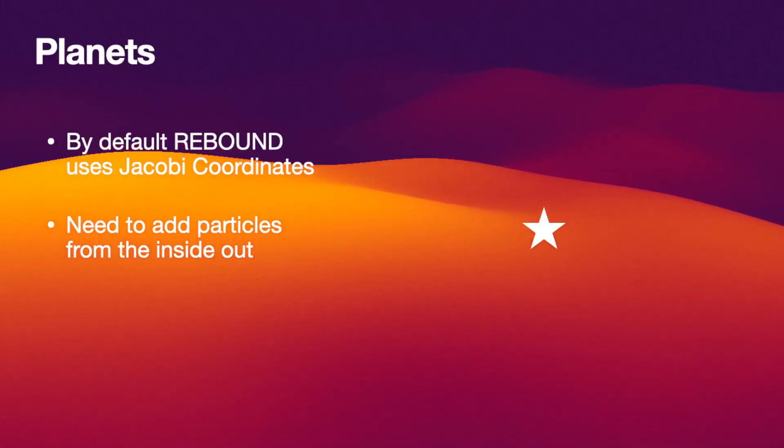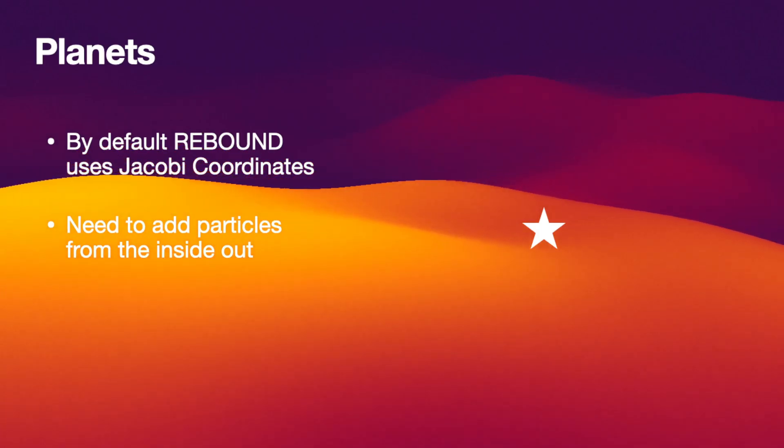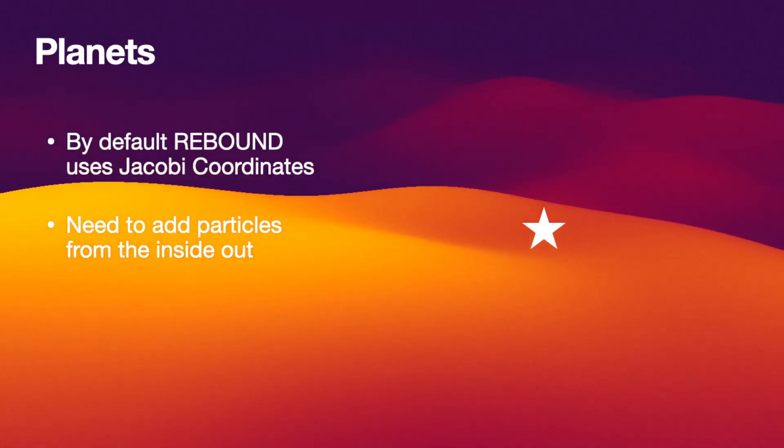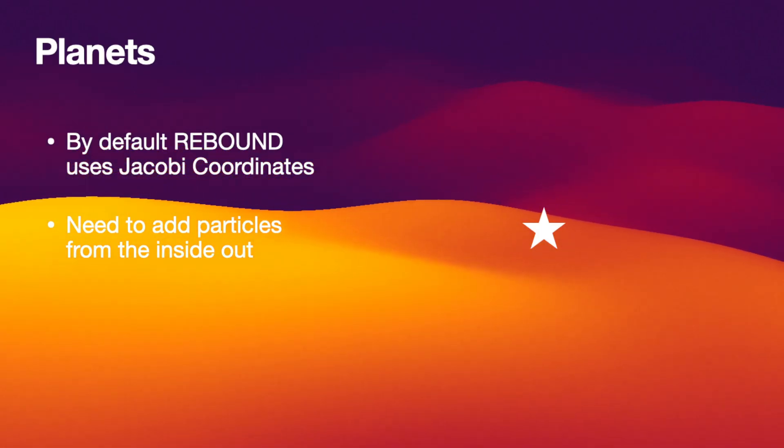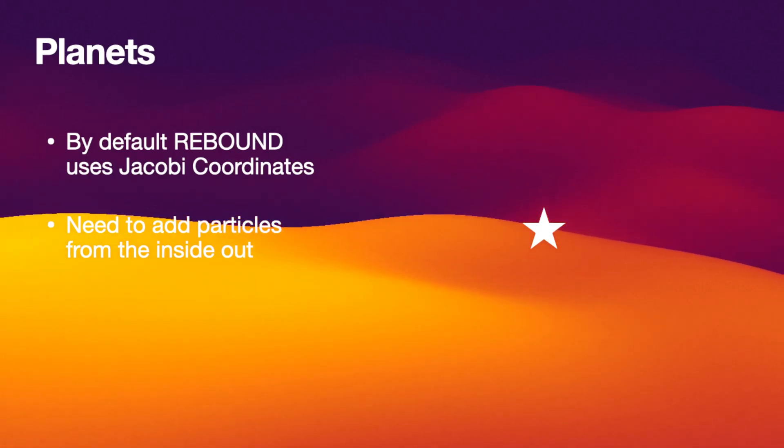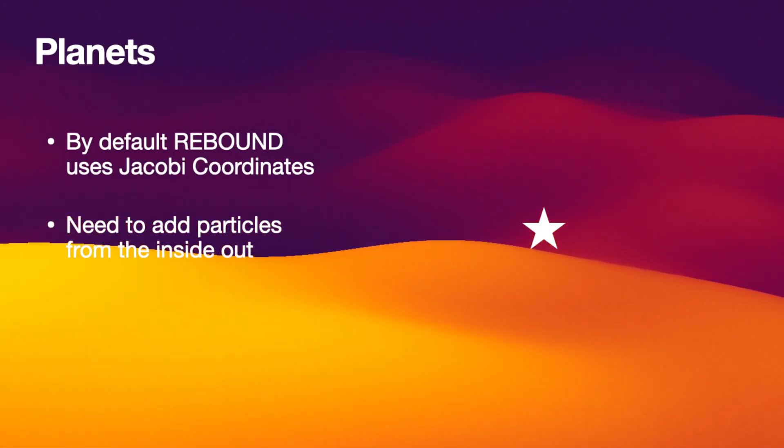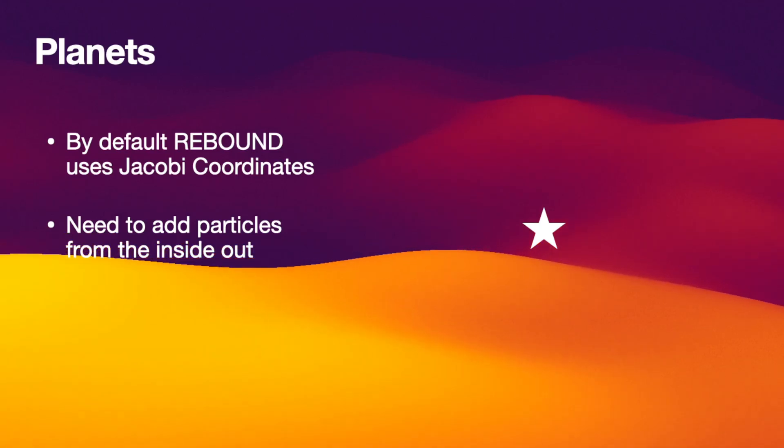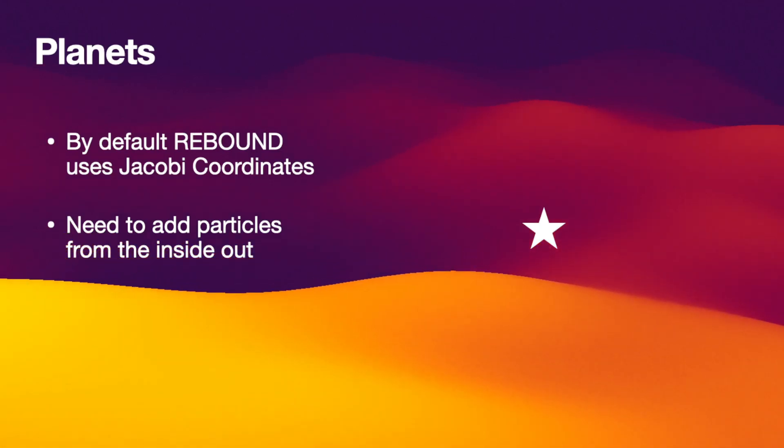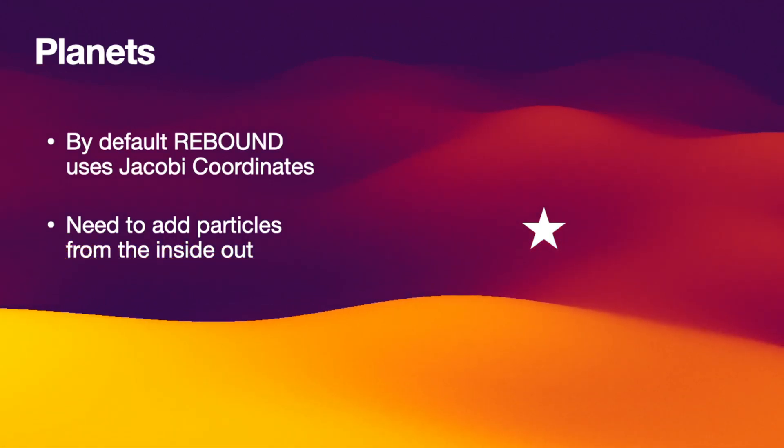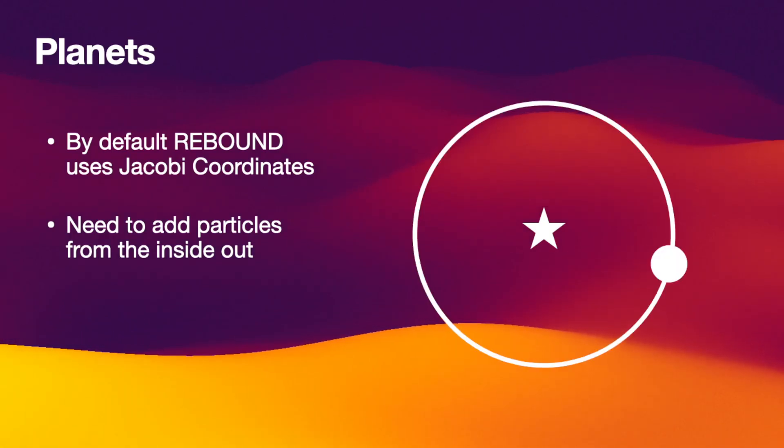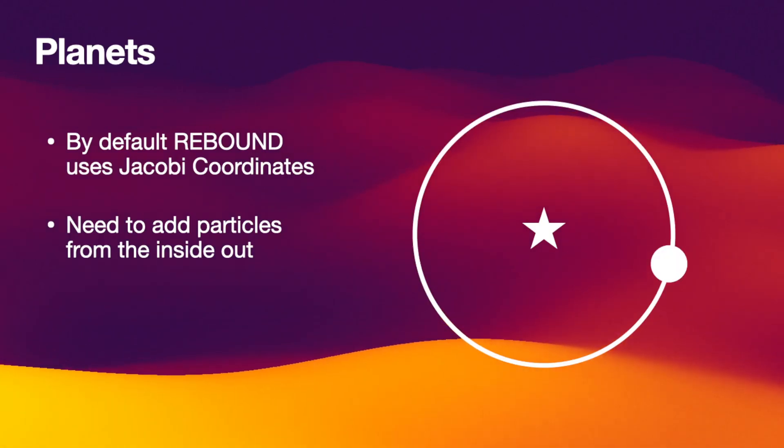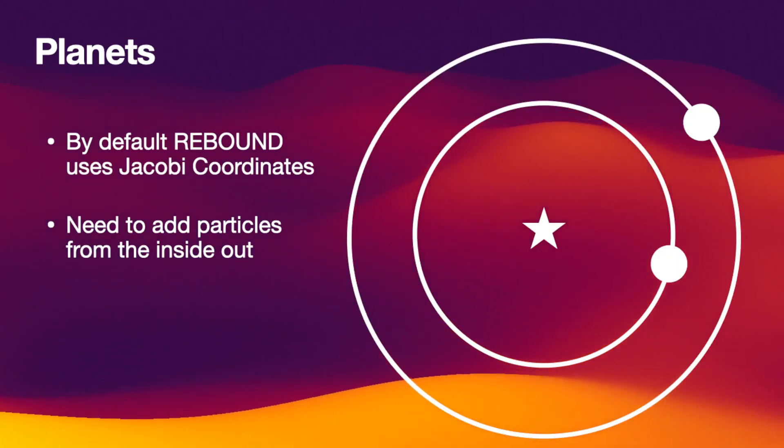By default Rebound uses what's called Jacobi coordinates. These coordinates are very useful for setting up planetary systems. You need to know when you use Jacobi coordinates to add the particles in the right order. Say you want to add two planets around the star. You first add the innermost planet and then you add the outermost planet.